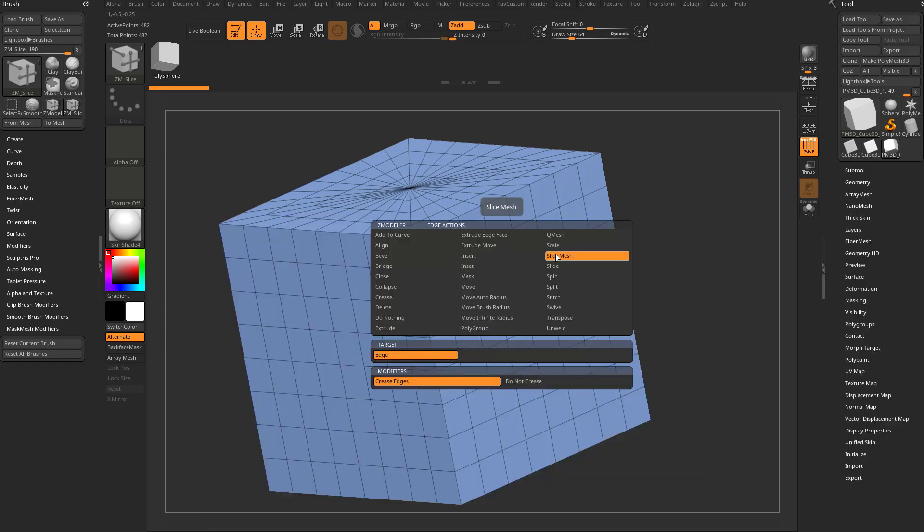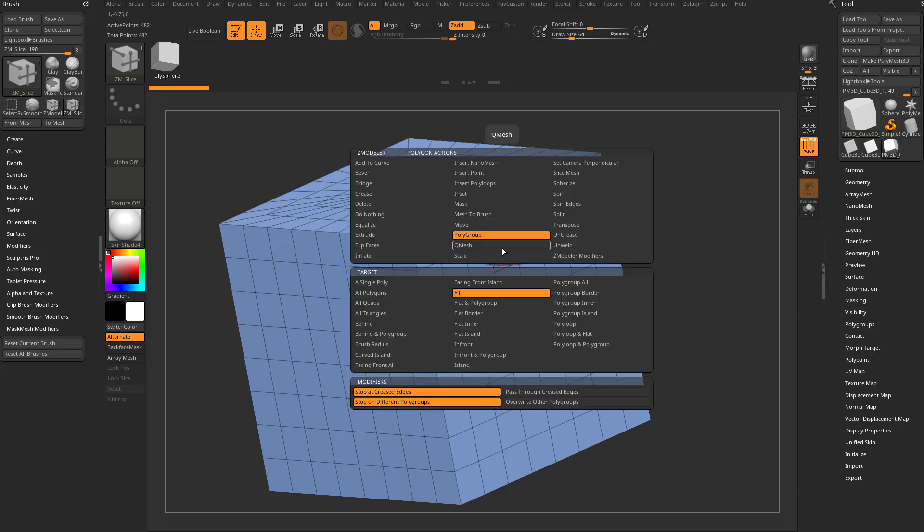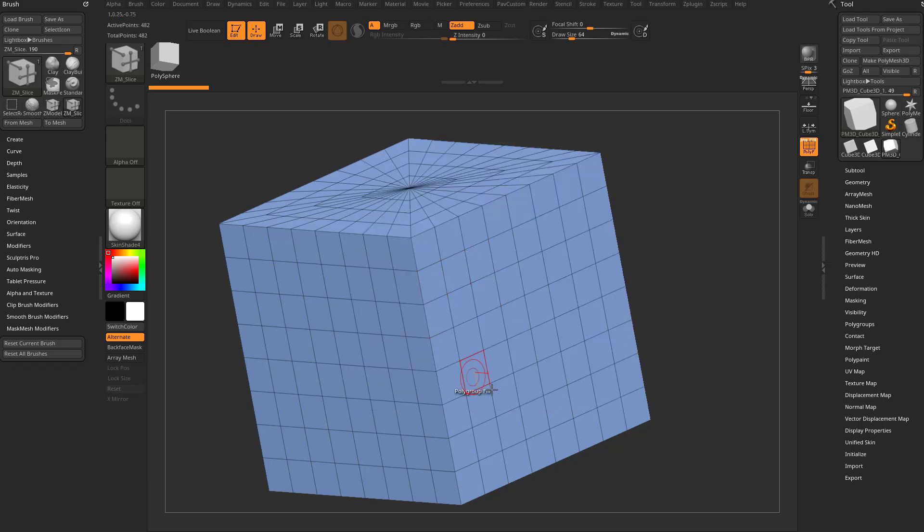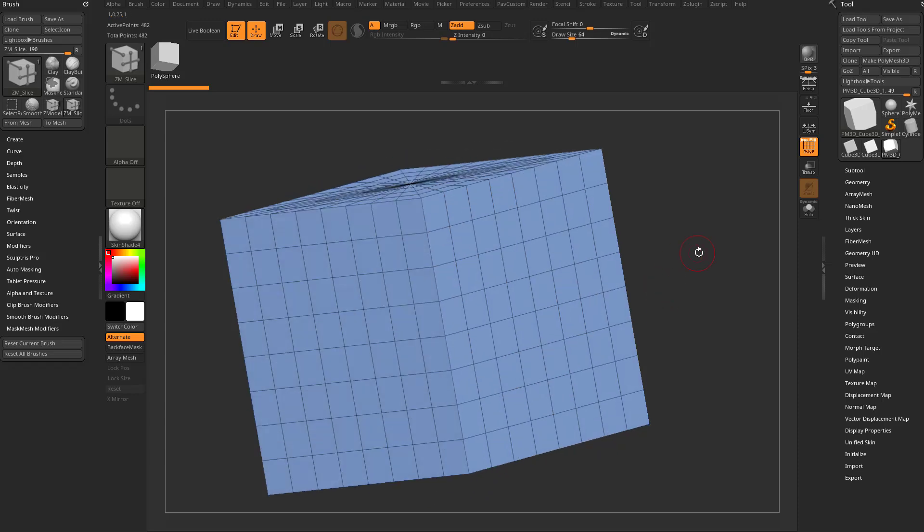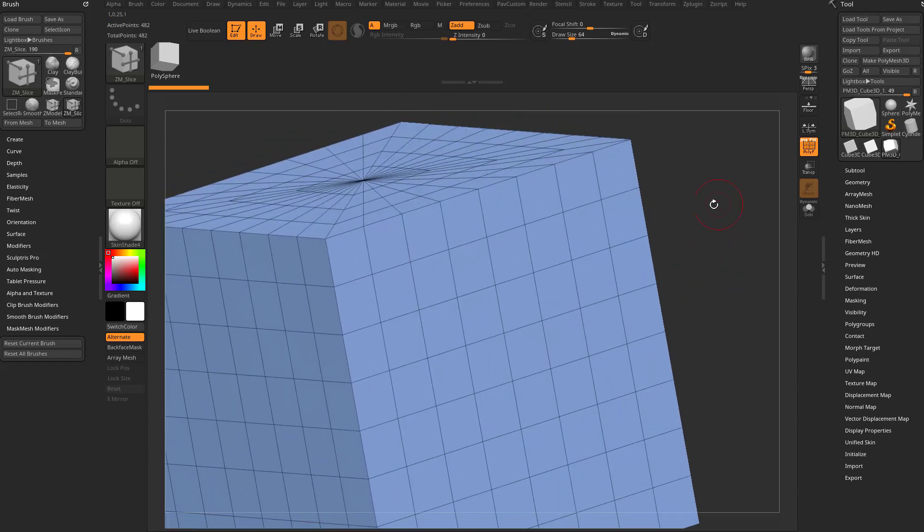So on the edges, I have a slice mesh. On the points, I have slice mesh. And on the face, I have polygroup fill. So as I'm slicing, I can go through there and quickly just fill any polygroups I want.